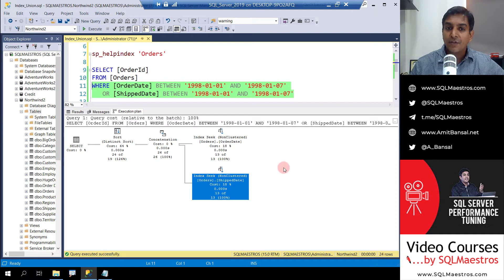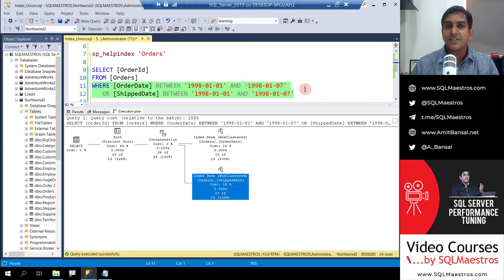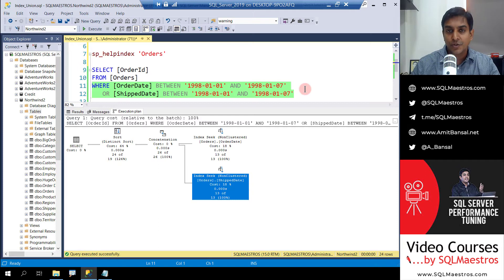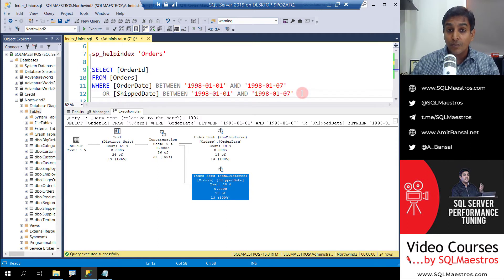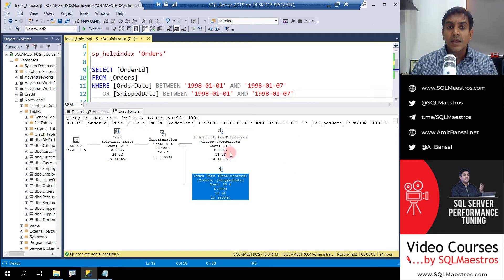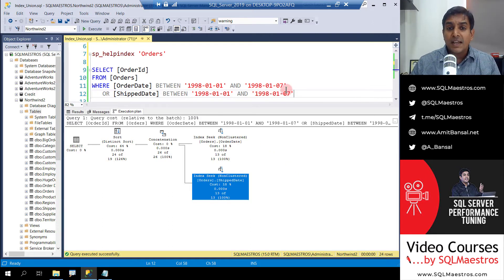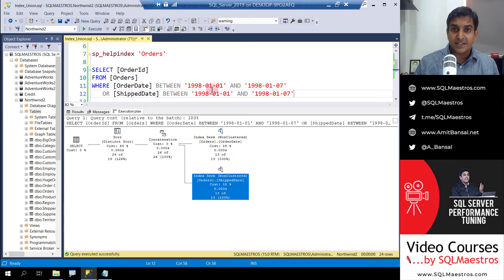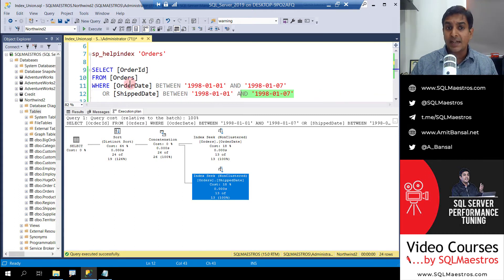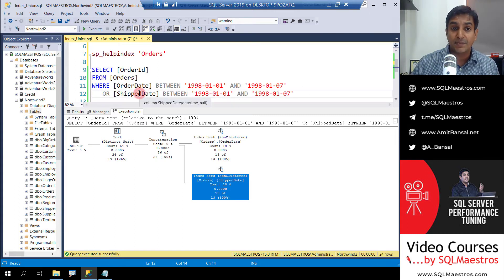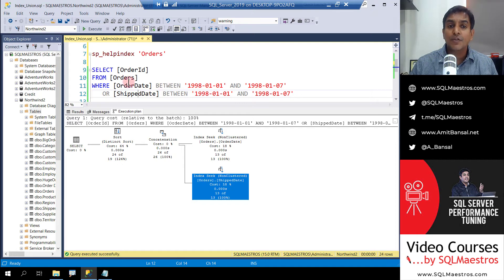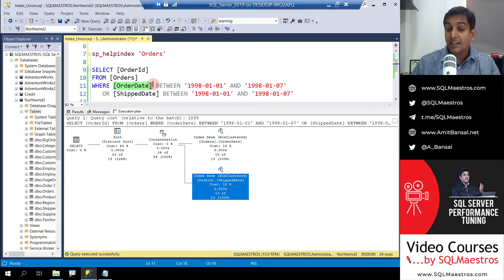Let's park that for the moment that yes, this is a more cost-effective plan. The purpose of this demo is not to show you which plan is more cost-effective. Now coming to the plan which is on your screen, think about the optimizer using either of these indexes. Let's say the optimizer was not using two indexes here and was just satisfying this predicate requirement either by order date index or ship date.